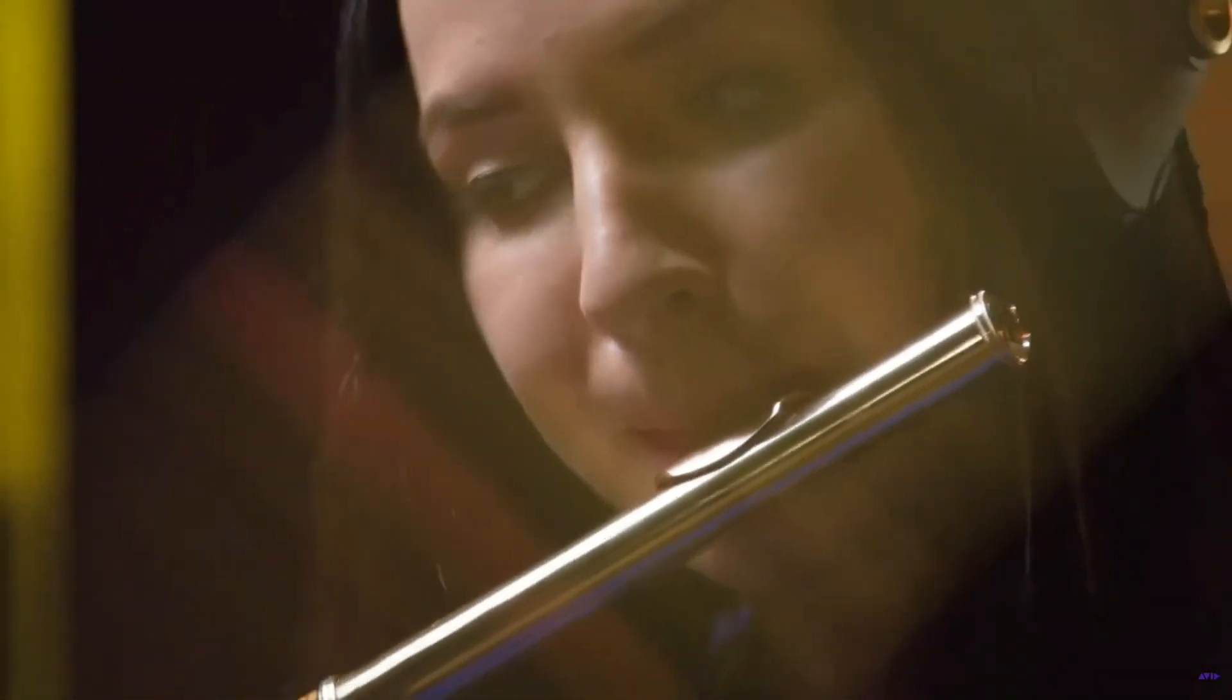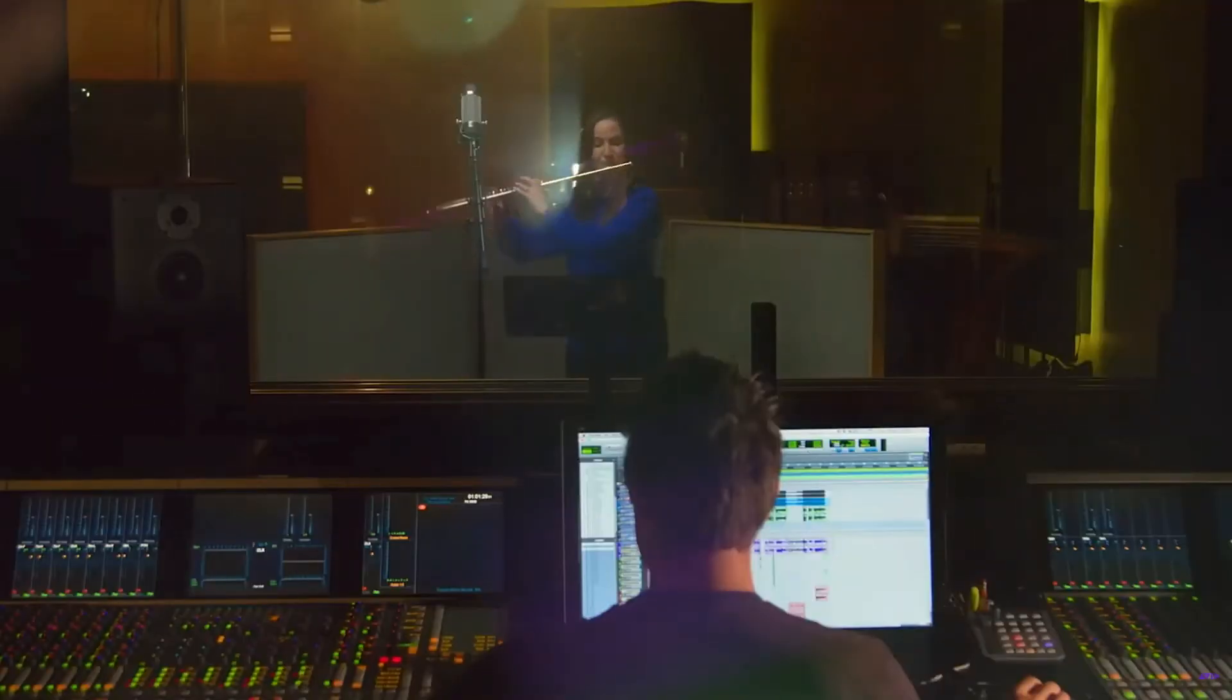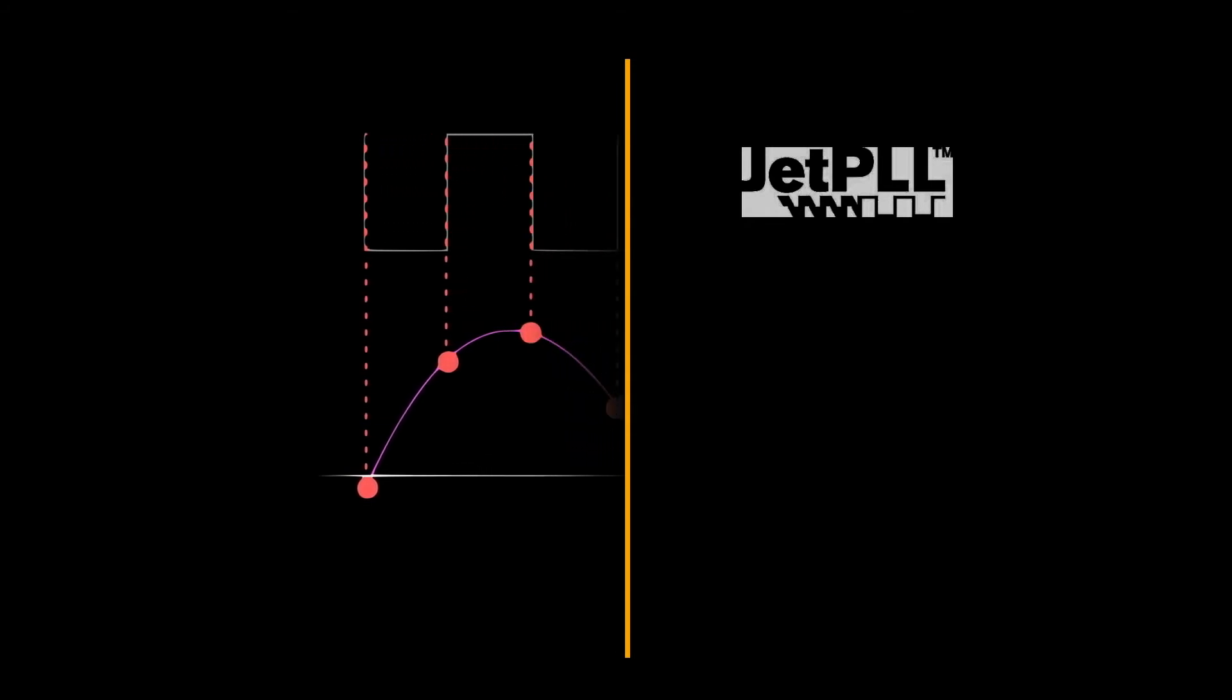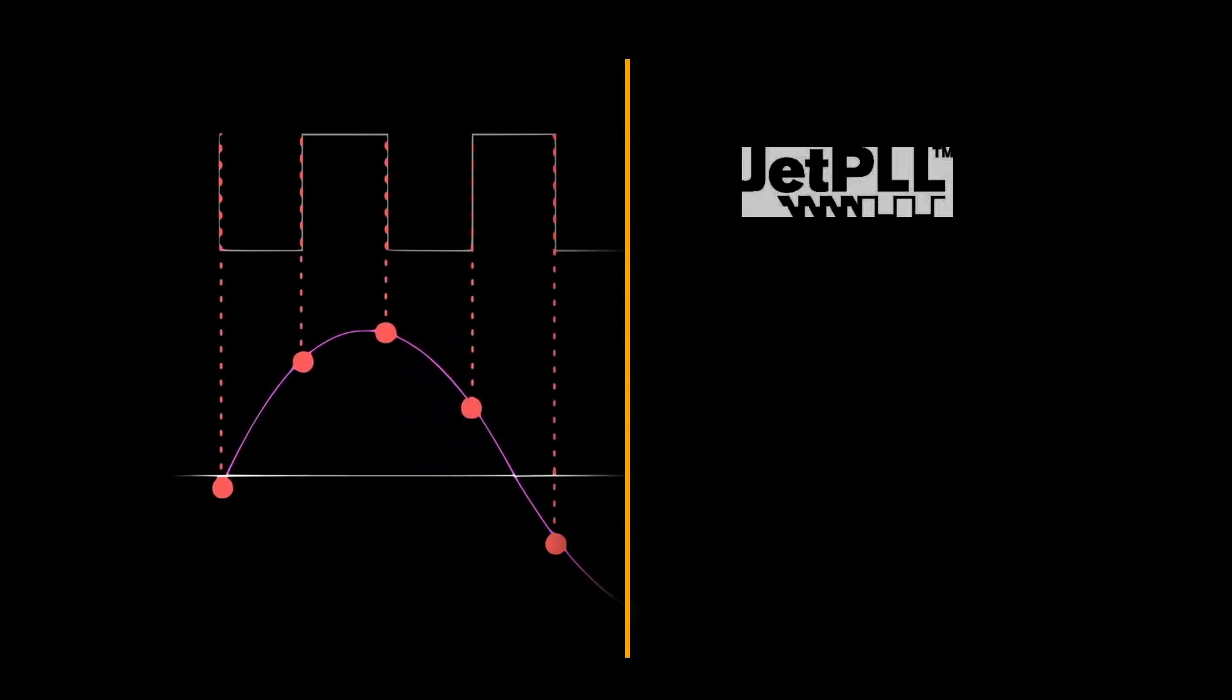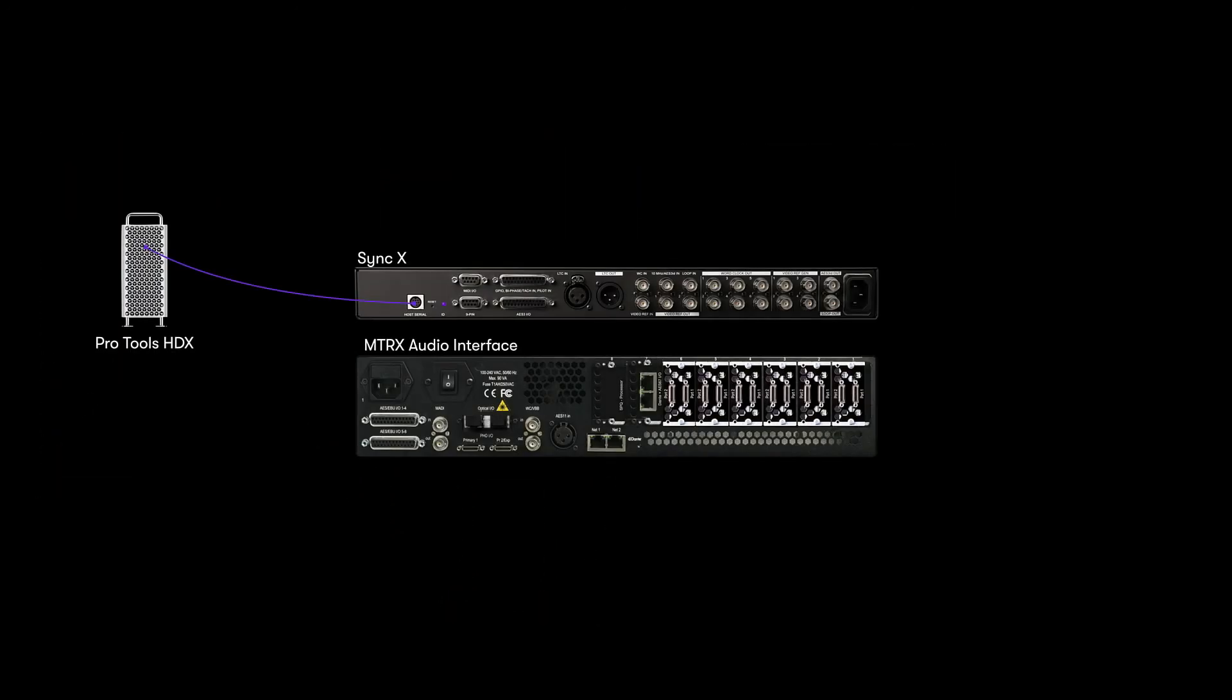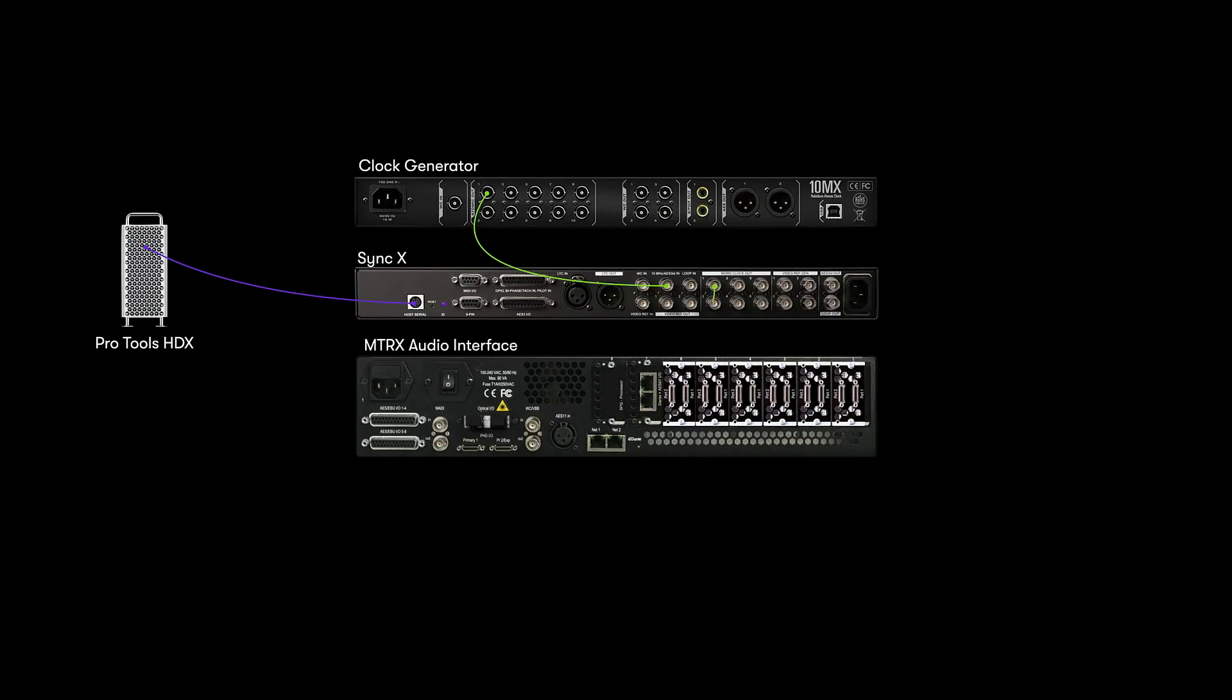In music, the most important requirement is audio quality. SyncX has the next-generation JET PLL clocking technology, providing a faster and more accurate lock with low jitter for the best quality capture. Support has been added for 10MHz atomic clock sources, popular in high-end studios and scoring stages, and AES 3ID BNC connections.